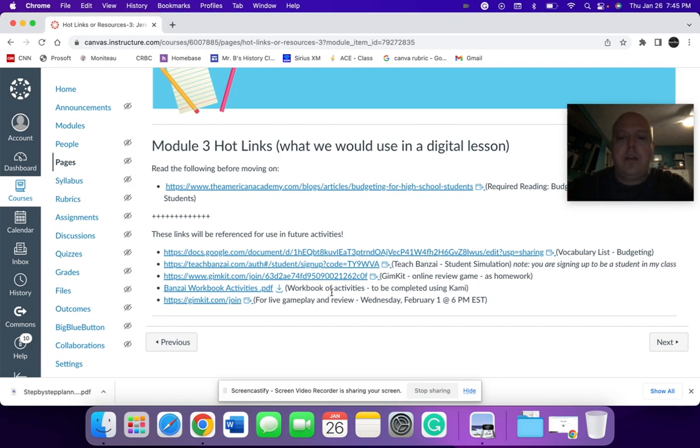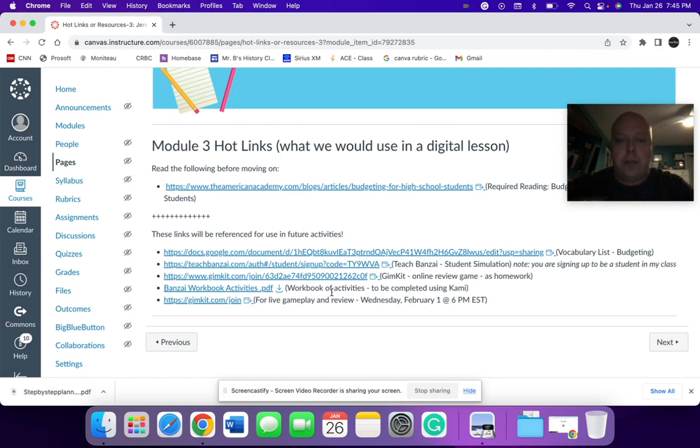A workbook activity to use with Kami as a collaboration tool to try to build some collaboration amongst the students who are completing this course and build a sense of community.